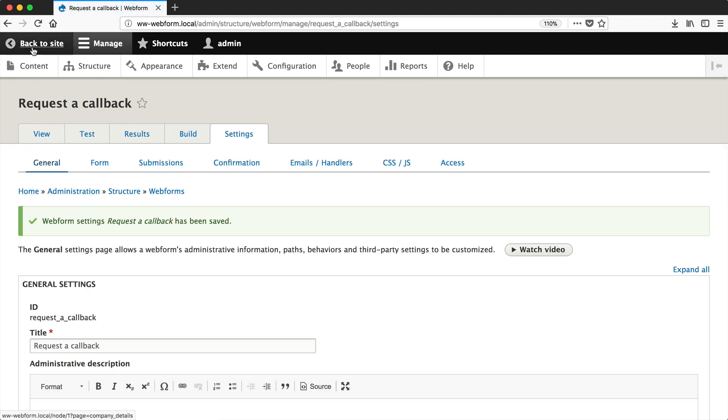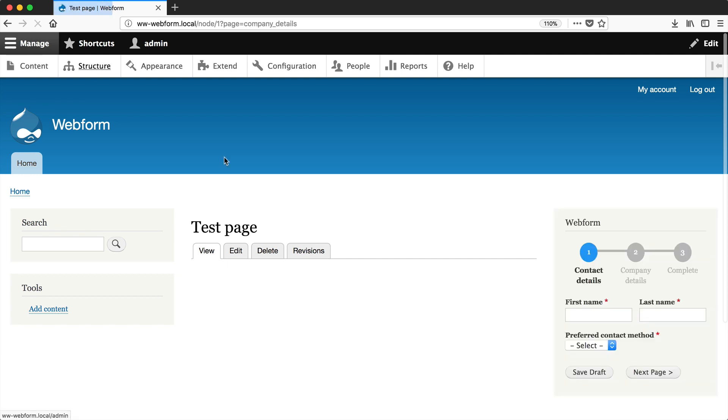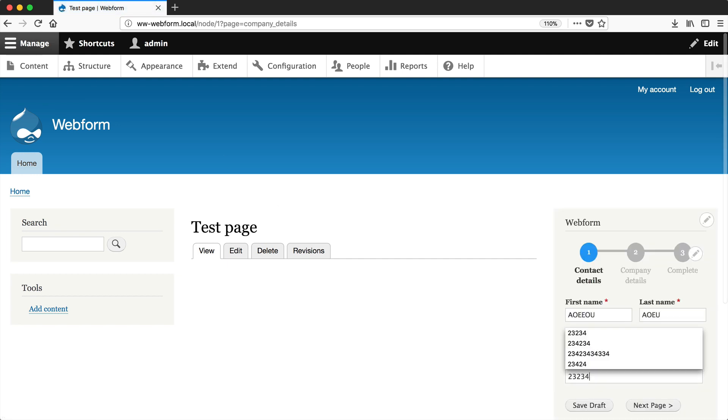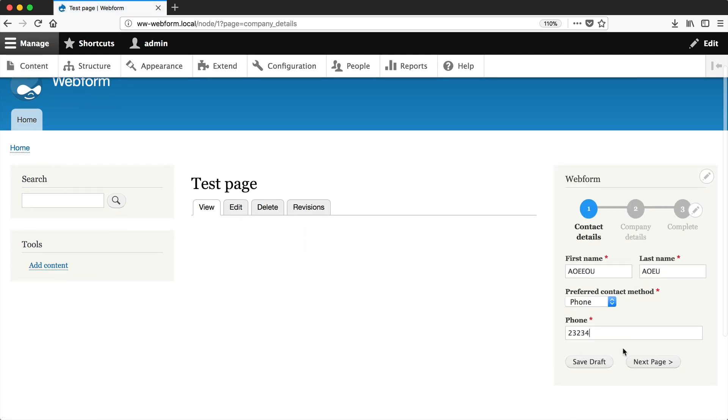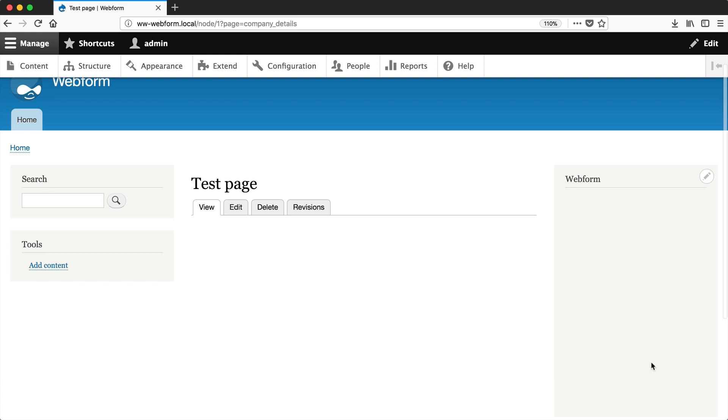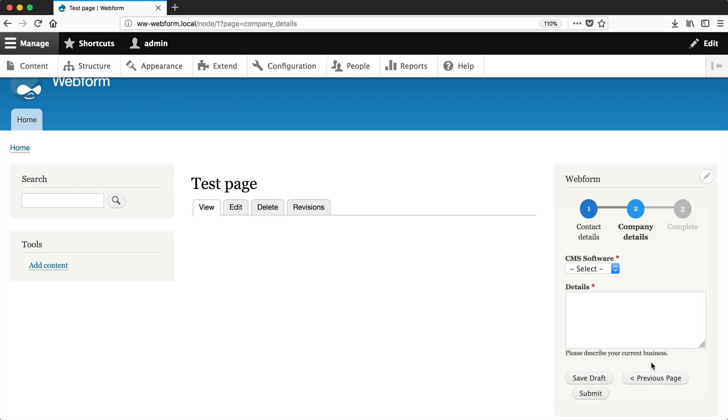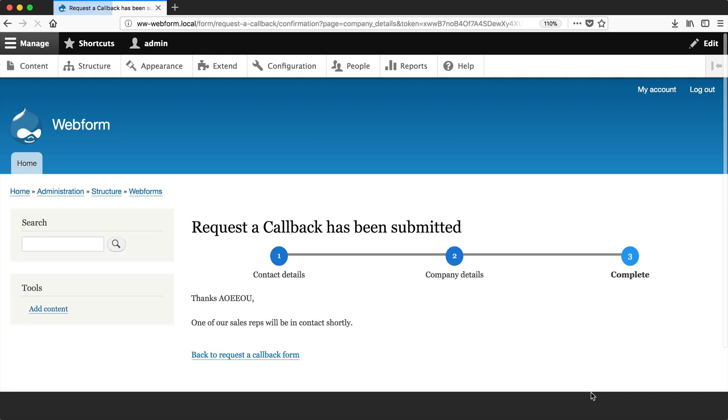Now if we go back to the test page and fill it out, instead of refreshing the whole page, it simply refreshes the form via Ajax. When we fill it out and click Submit, it redirects us to the confirmation page.